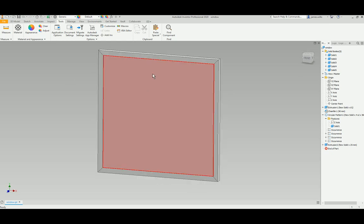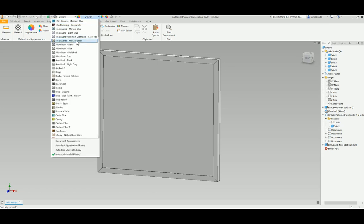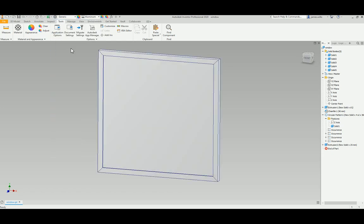This has got a window and it's a multi-body. It'll only work with multi-body. I'm going to pick a frame color, so I'm going to die aluminum flat.